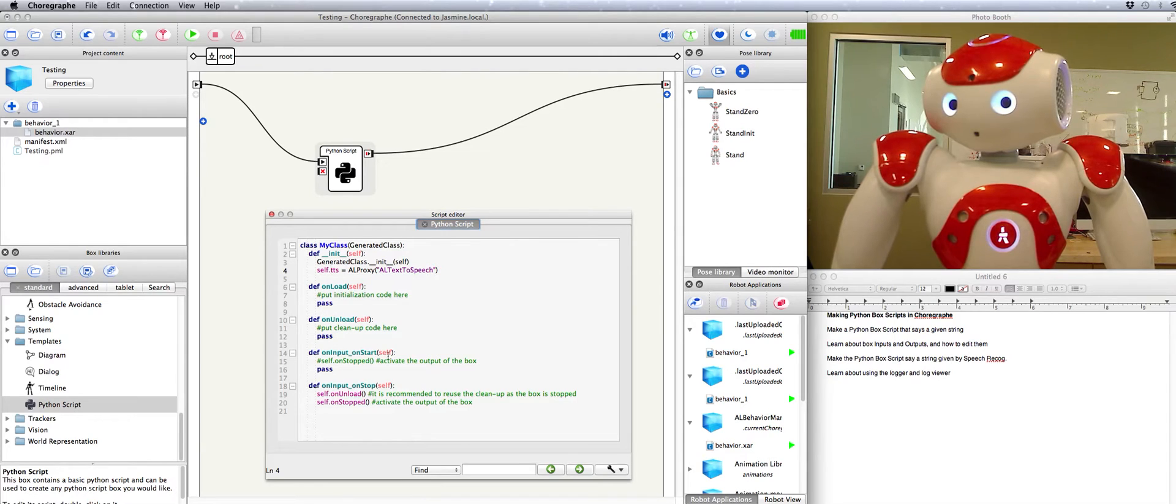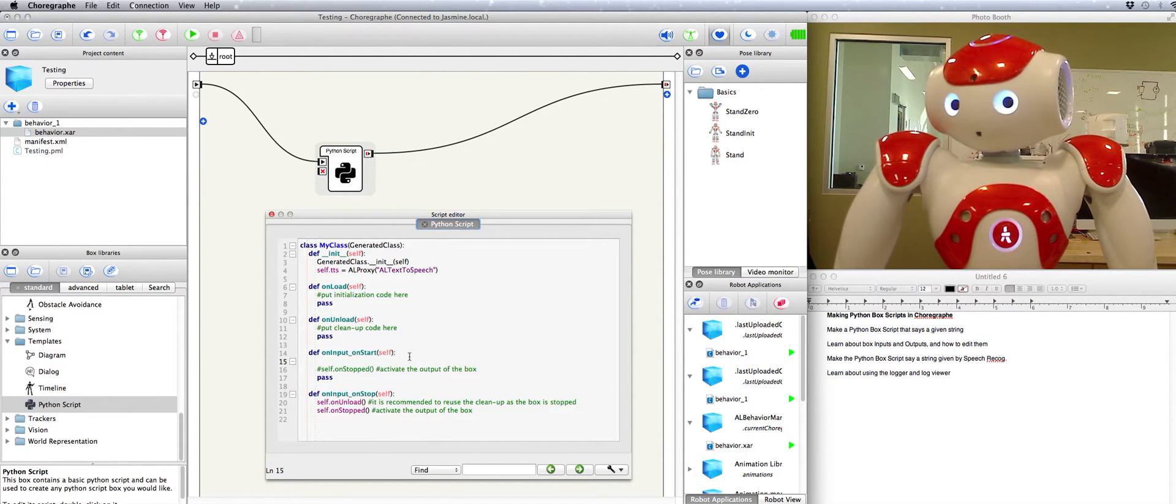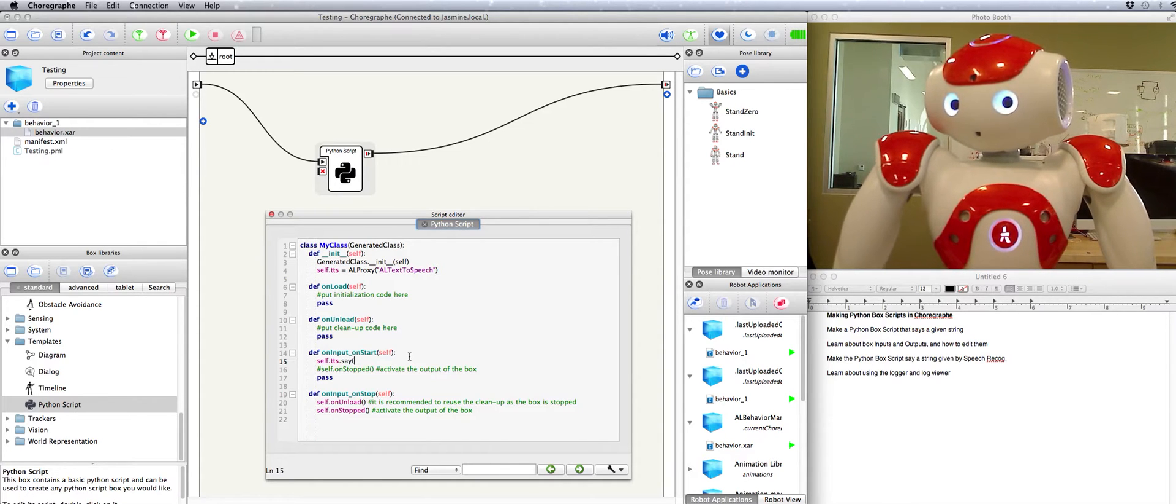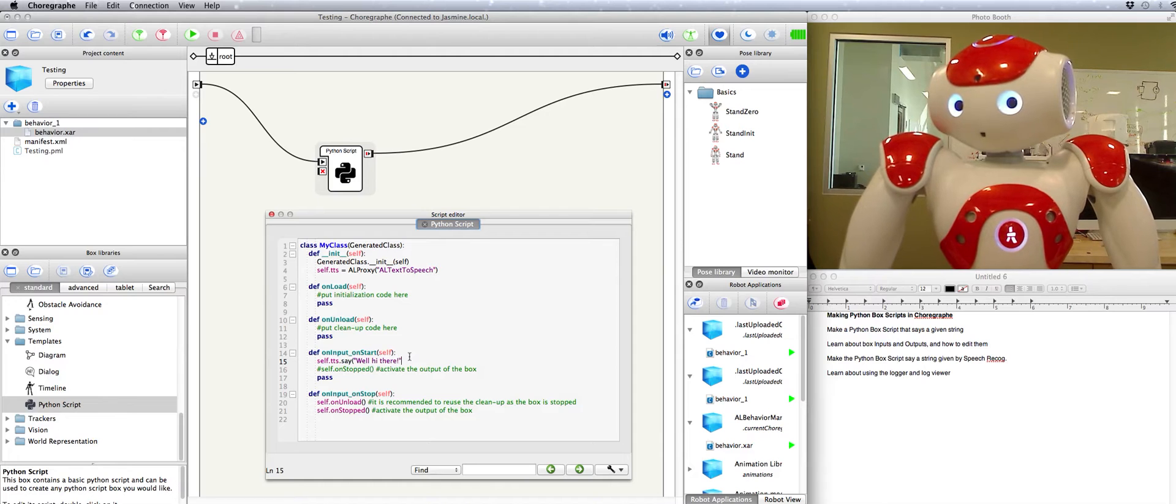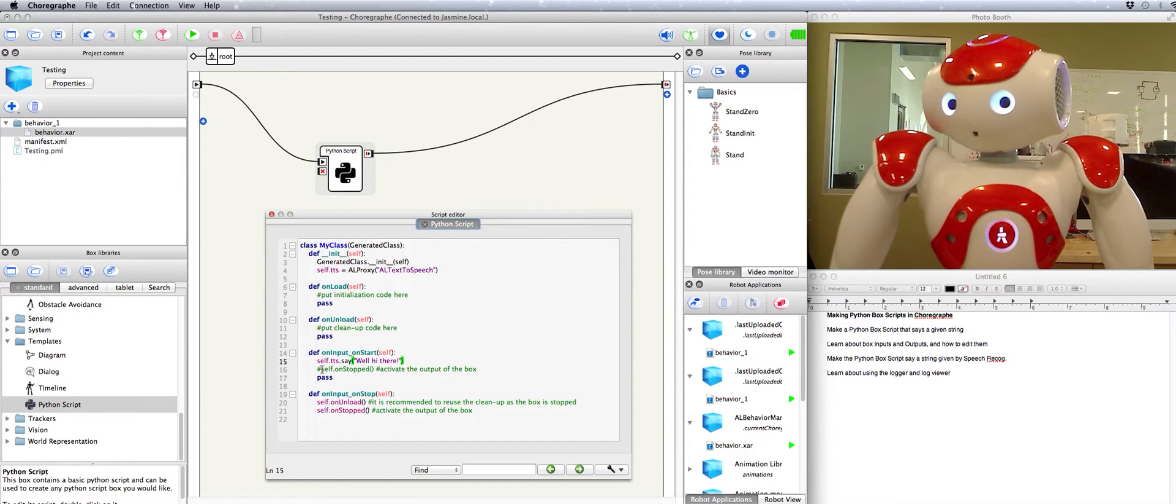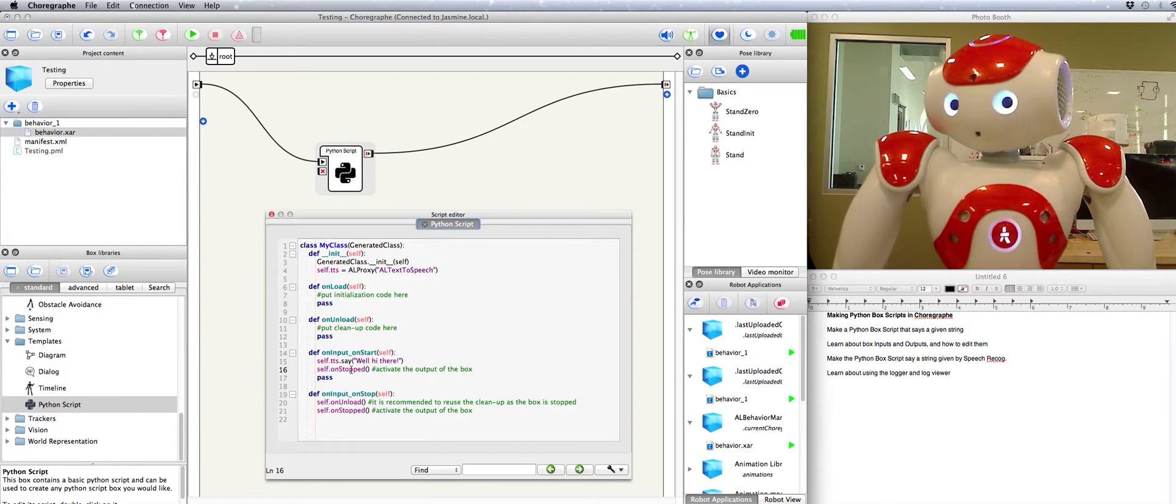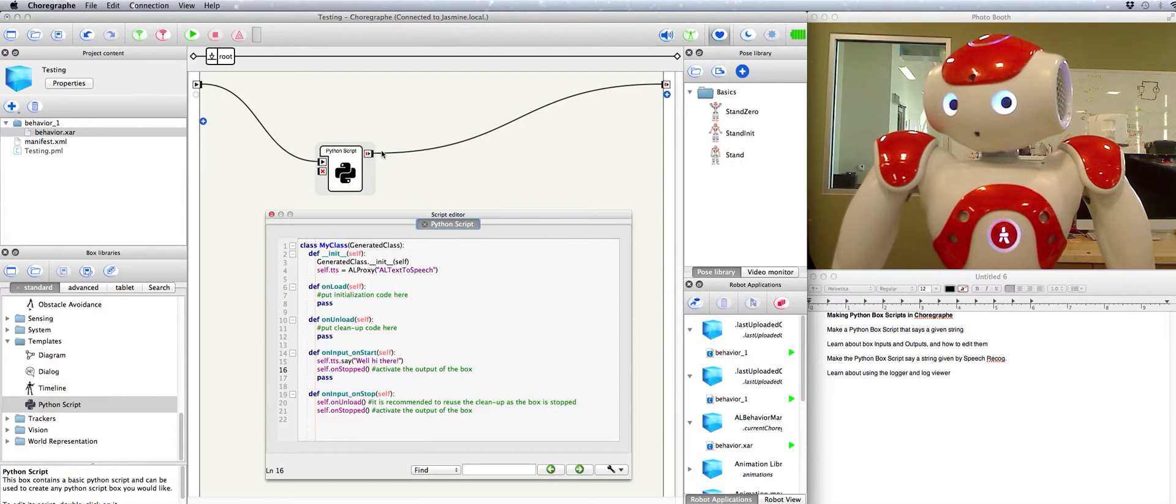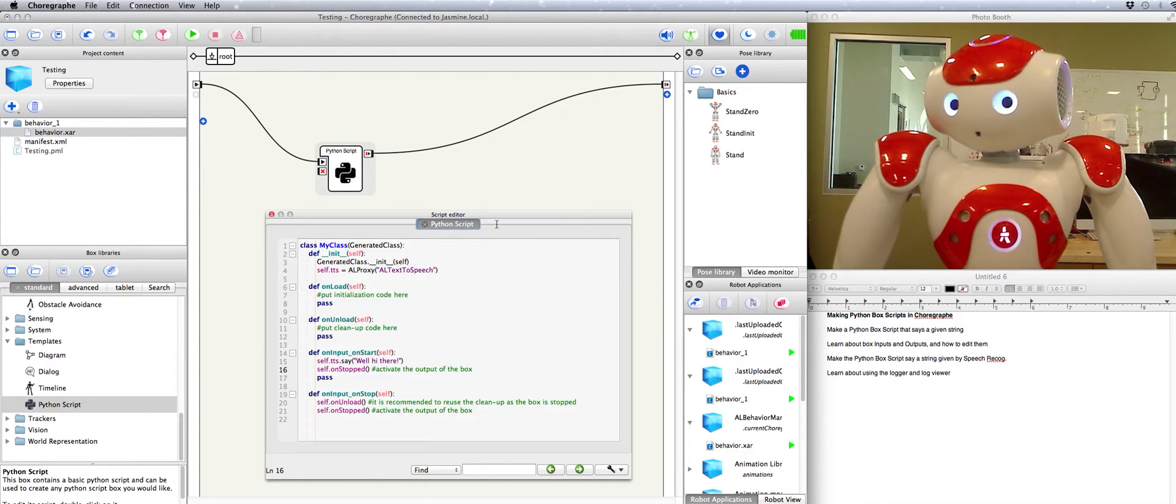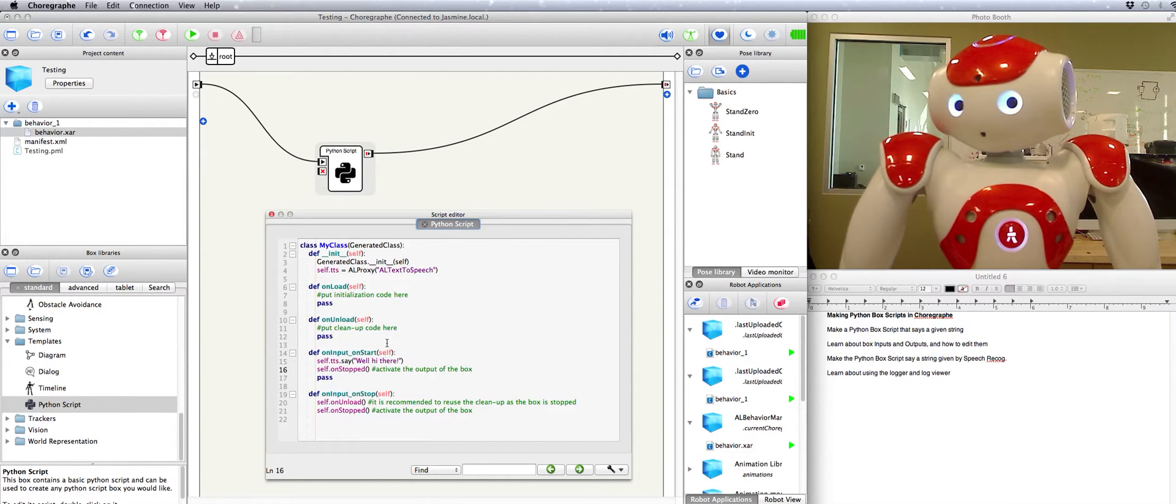Okay then we can tell self dot TTS to say what we want it to. Self dot TTS dot say. Well hi there. Okay then they left us this handy little self dot on stop thing here which activates the exit pulse for the box. So that's good to have. That's why I uncommented that. Alright that should work.